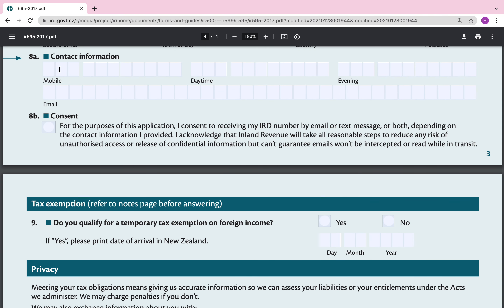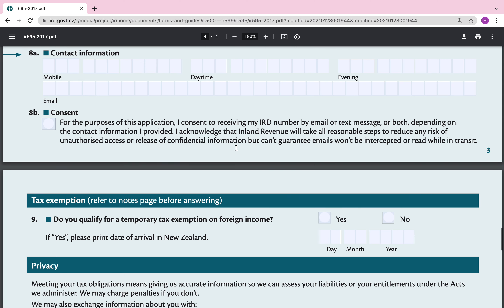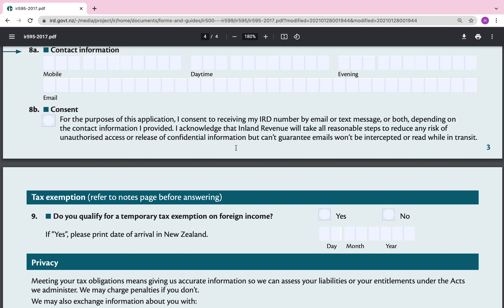Contact information: my child doesn't have their own mobile number, so I will put in my mobile. Because they don't check email I'll put in my email as well. For consent: 'For the purposes of this application I consent to receiving my IRD number by email, text, or both depending on the contact information provided.' I acknowledge that Inland Revenue will take all reasonable steps to reduce unauthorised access, but can't guarantee emails won't be intercepted in transit. Go ahead and select consent.